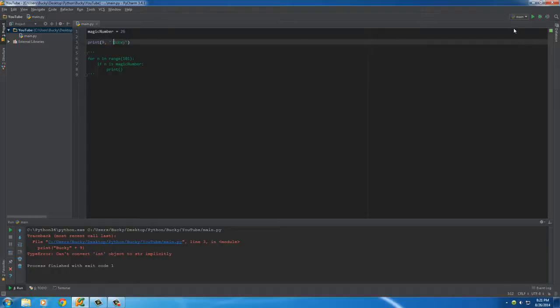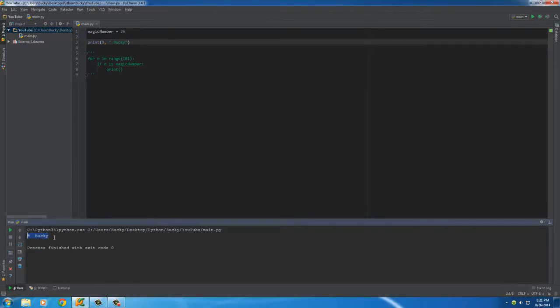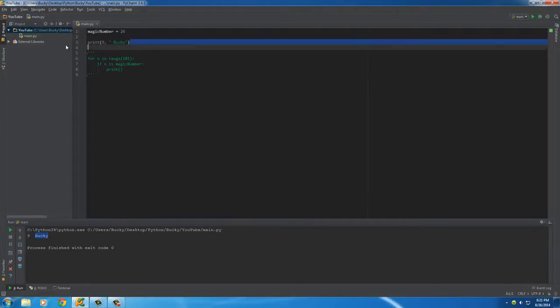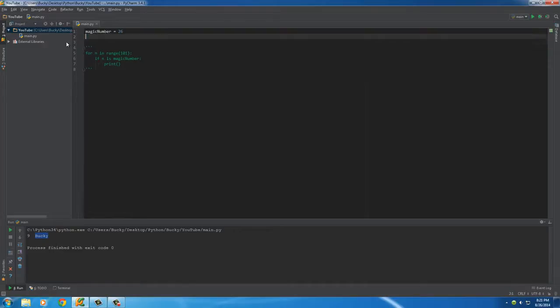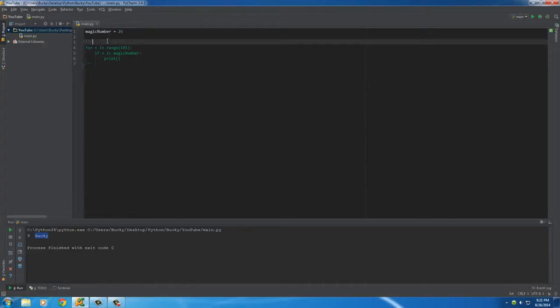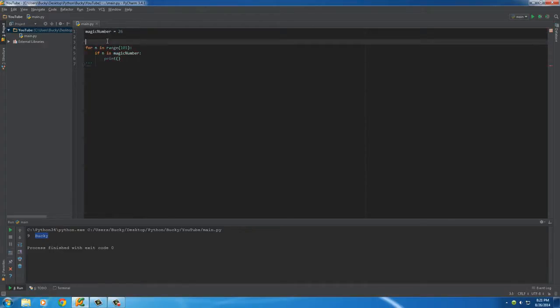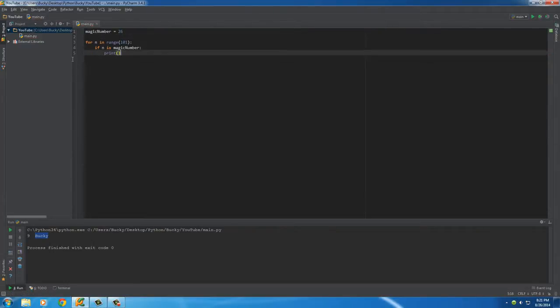If we ever wanted to write 9 Bucky or something like that, just write print 9 as a number and then print Bucky as a string. Now whenever you run this it prints 9 Bucky. That's how we print out numbers on the same line as strings. Simple enough.